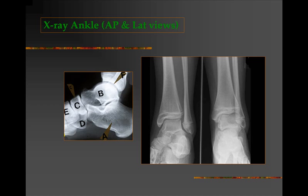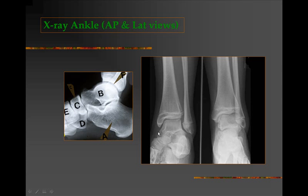Here we see x-rays of the ankle joint in AP and lateral views. The lateral view shows the ankle joint and subtalar joints, with the talus, calcaneum, navicular, cuneiform bones, and cuboid visible. The AP view of the ankle shows the medial malleolus and lateral malleolus clearly, as well as the talus, the true ankle joint, and inferiorly the subtalar joints.